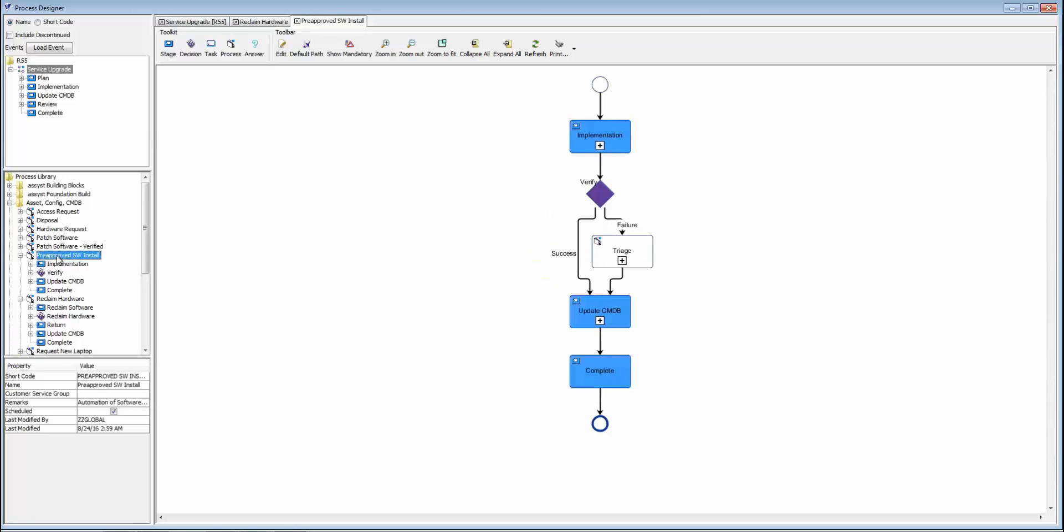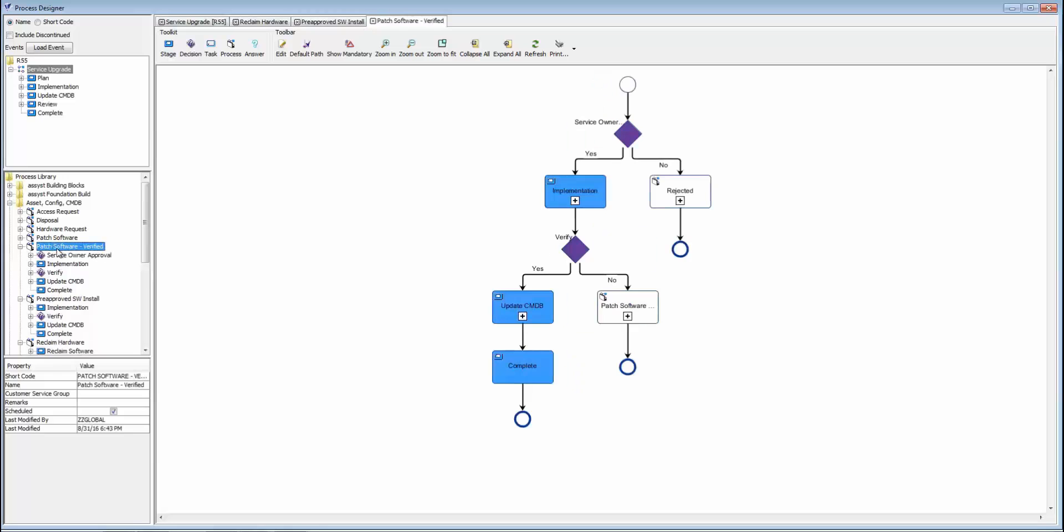This means I can allow users to request pre-approved software through a service catalog, and this workflow can trigger the install on the target system all in the background for me. If something happens to interrupt it, or it can't complete successfully, it'll insert this triage stage here for manual intervention.